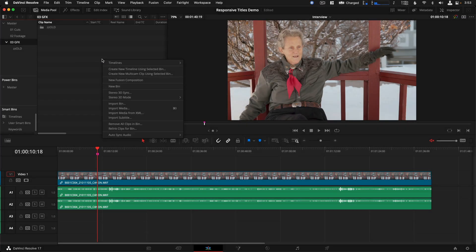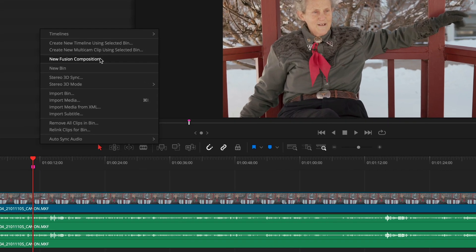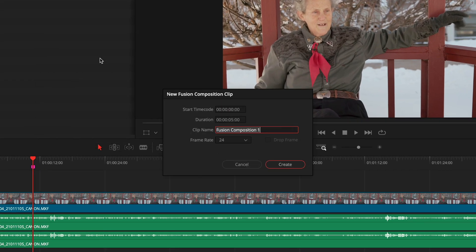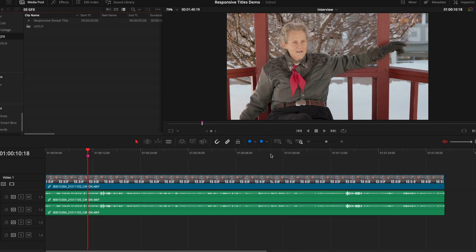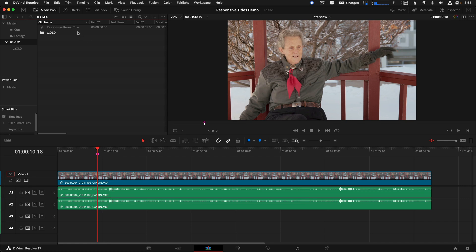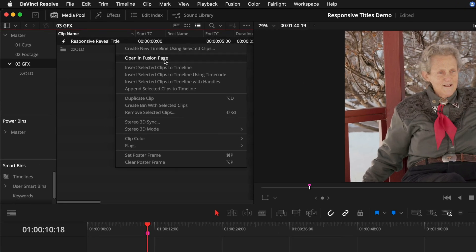Now open up Resolve and on the Edit page, right-click to create a new Fusion composition. Give the clip a name — I call this 'Responsive Reveal Title' — and I'm leaving the frame rate at 24 FPS for this one. You can go higher if you want a smoother look. Click Create, then right-click on the title in the Media Pool to open it up in the Fusion page.